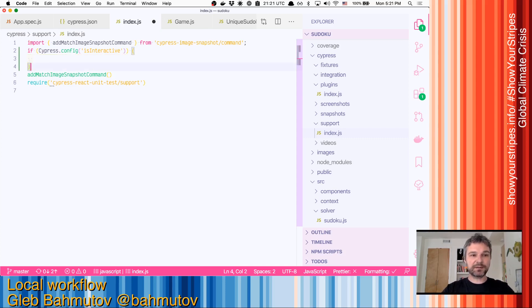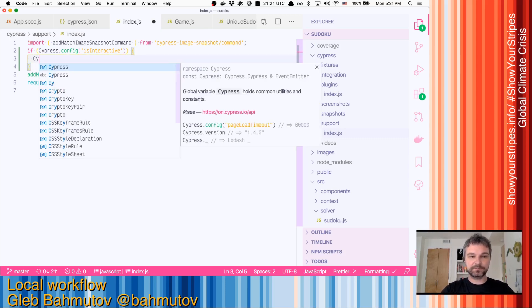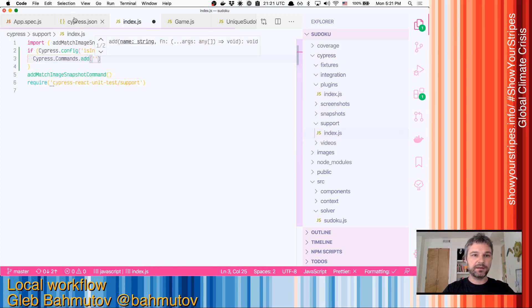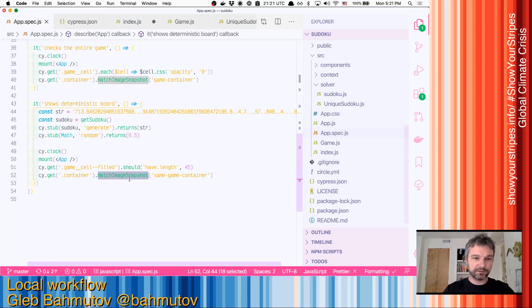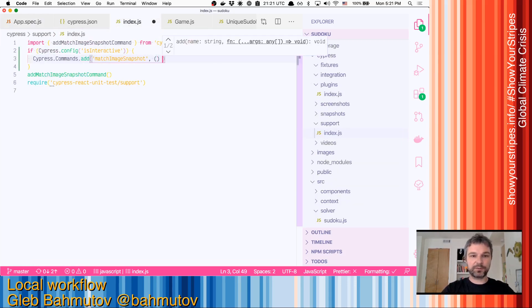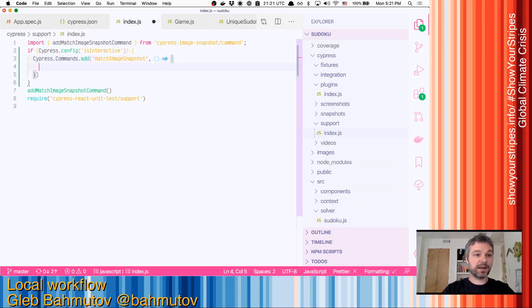In this case, we're going to introduce a fake command. Cypress commands add, and we'll just take the command to match image snapshot. And when it runs, we are not going to take the snapshot.